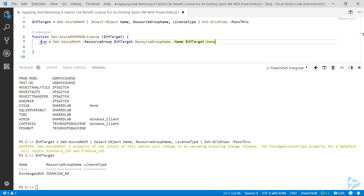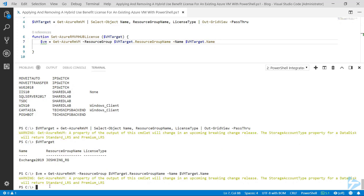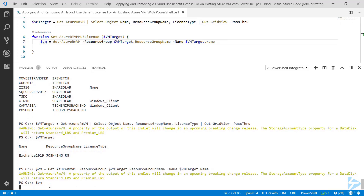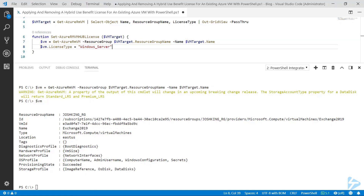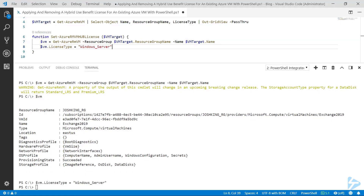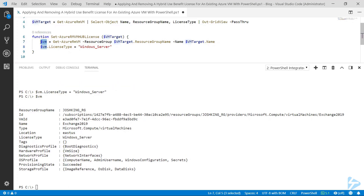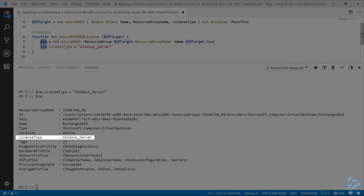The first thing we need to do is create a variable and take in the AzureRM VM details whilst feeding it the resource group name and the name of the virtual machine from VM target. If we run that, we'll see a dollar VM variable with some details. Then we set the license type for that VM variable to Windows Server.